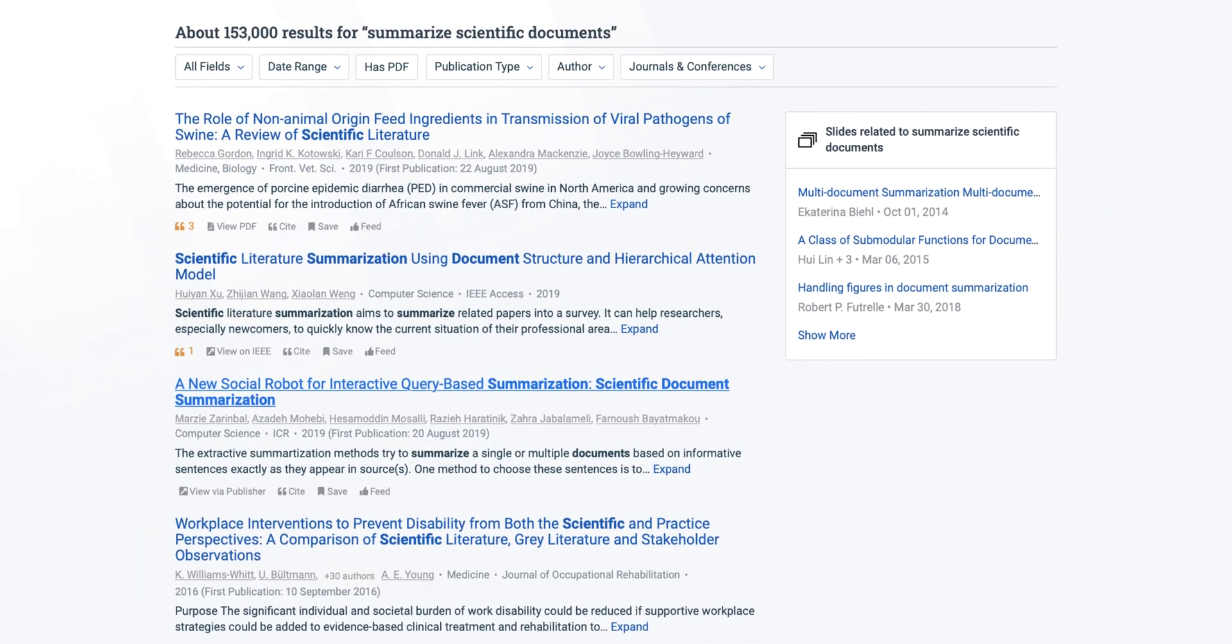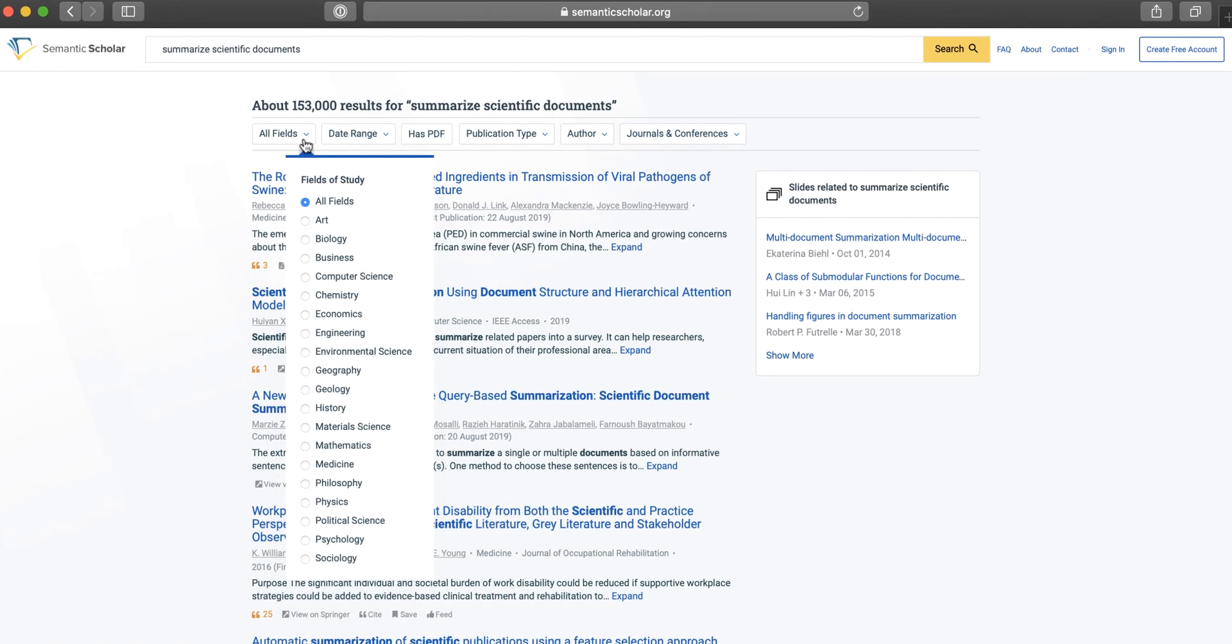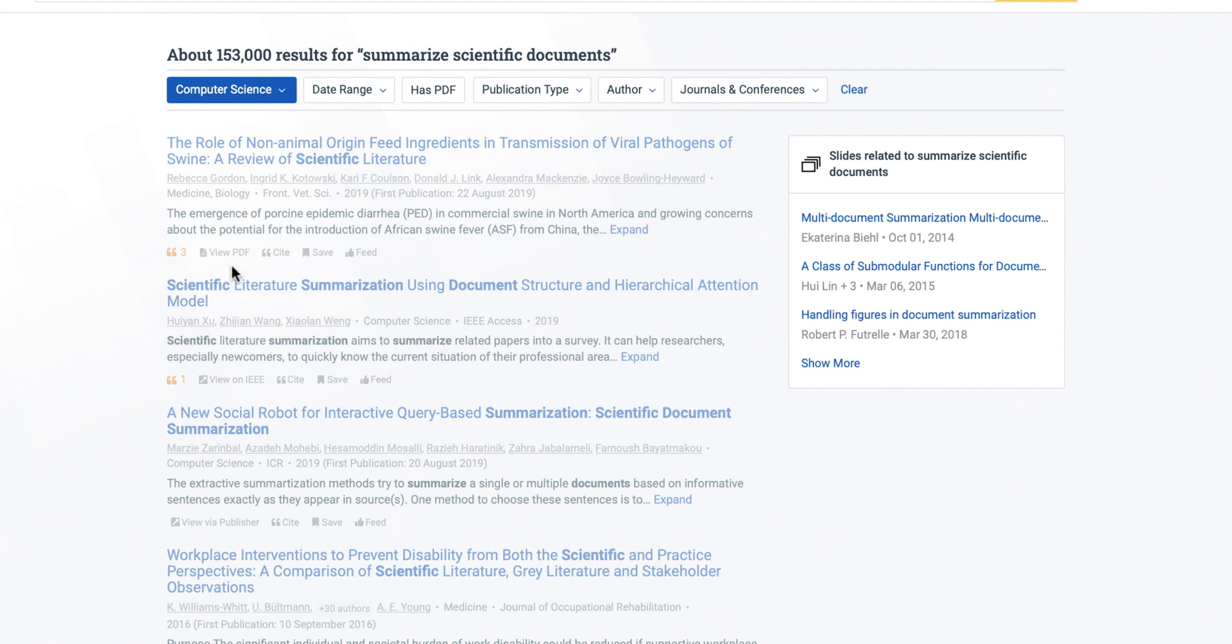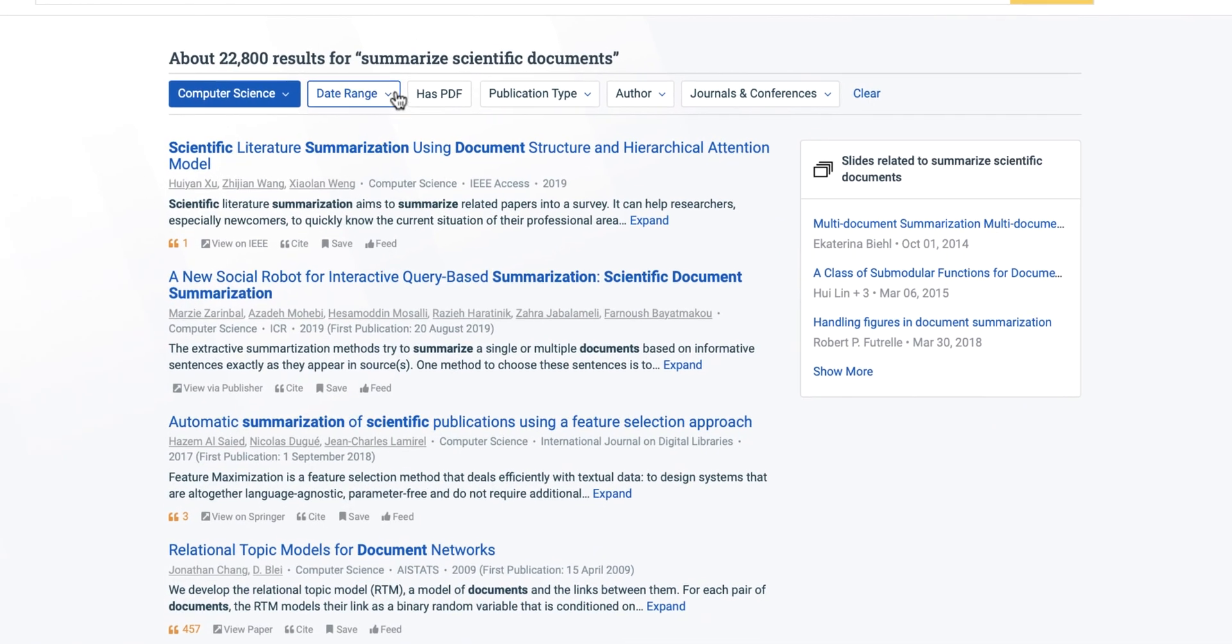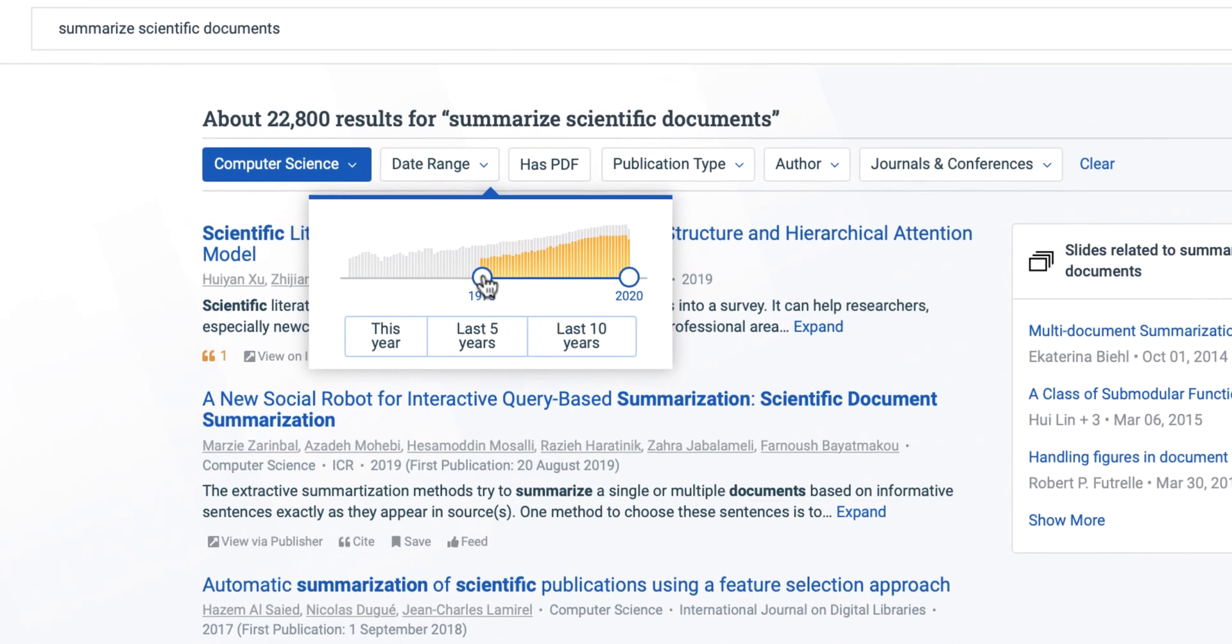You can further refine your search results using our many filter options. Select field of study to find literature from a particular domain, or if you're looking for recent research, filter your results down to the past two years.